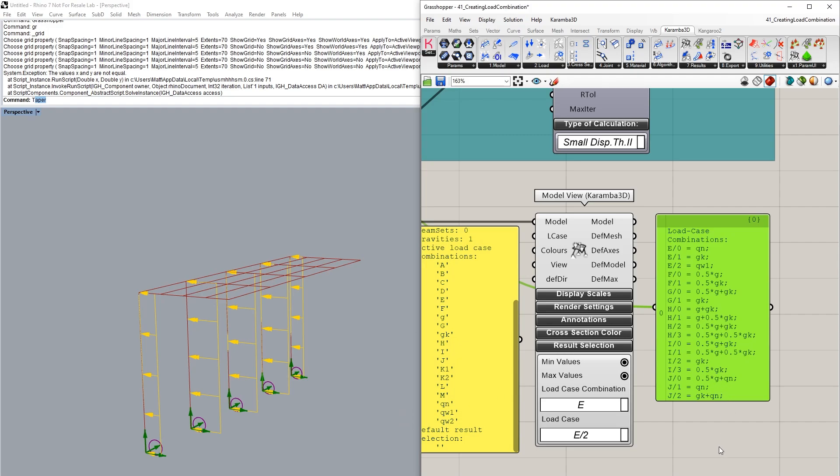So that's a brief introduction on how you can create load combinations. More information can be found in our manual. Thank you very much for watching.